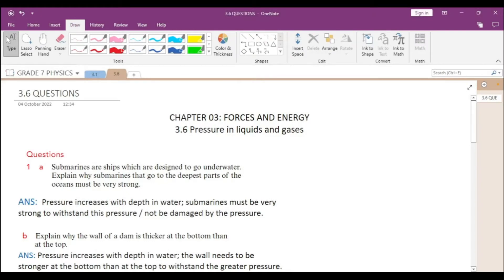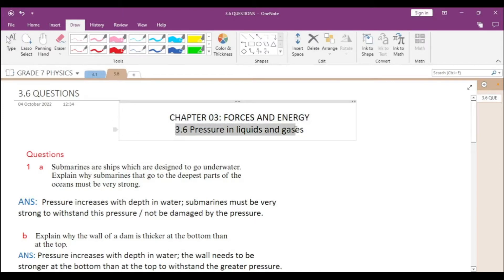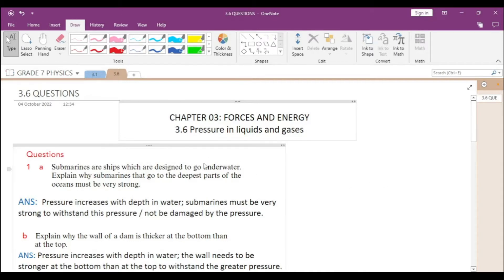Hello everyone. In this video we will discuss questions from chapter 3.6, pressure in liquids and gases. We will take the first question: submarines are ships which are designed to go underwater. Explain why submarines that go to the deepest part of the oceans must be very strong. To answer this we need to have an understanding of what causes pressure in liquids.